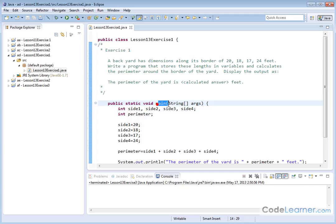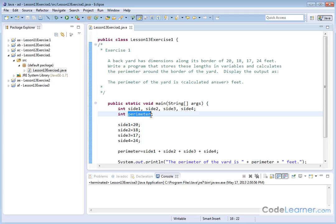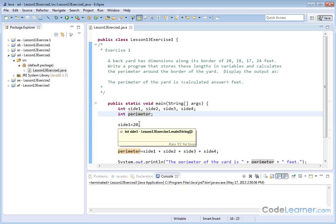So here's our main method. We declare as integer variables all four sides of the yard and we declare as another integer variable the perimeter that's going to hold the answer. Then we have to assign the numbers to the different sides.